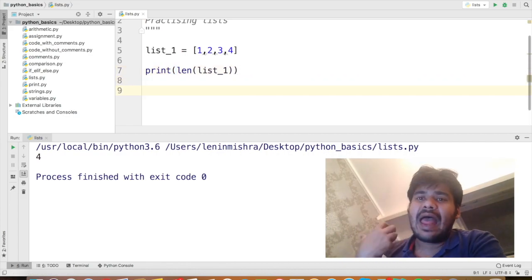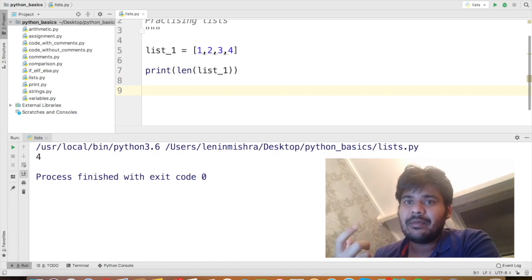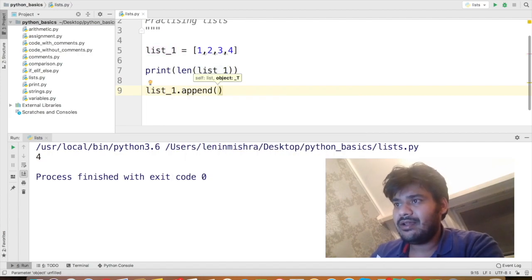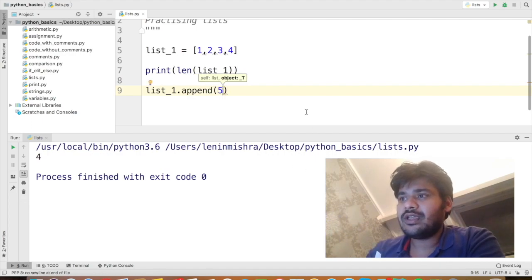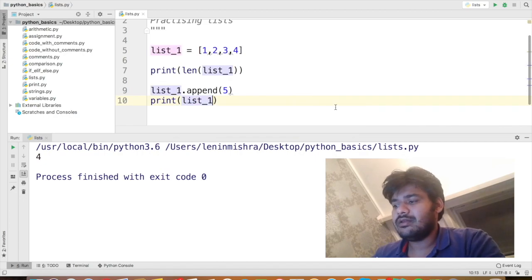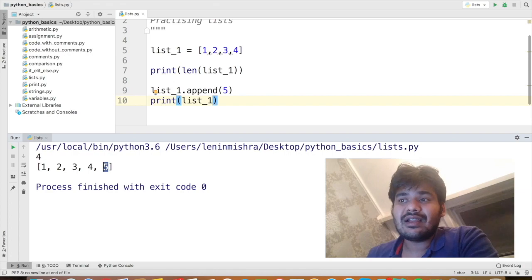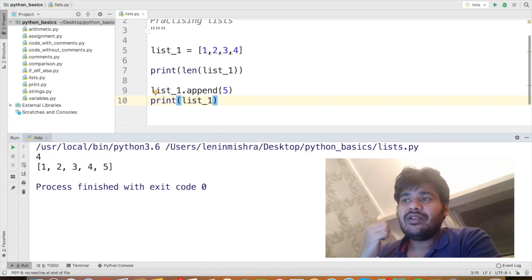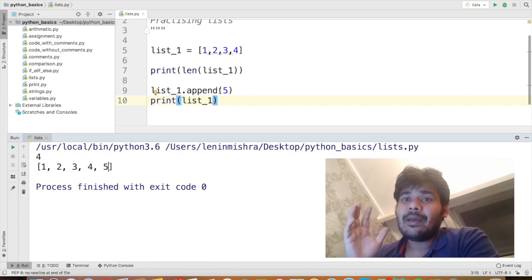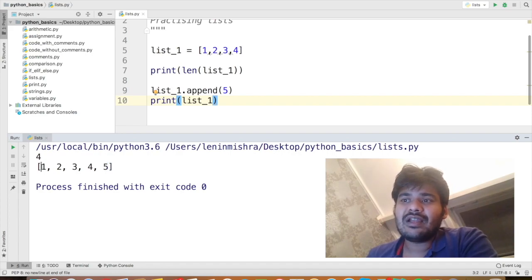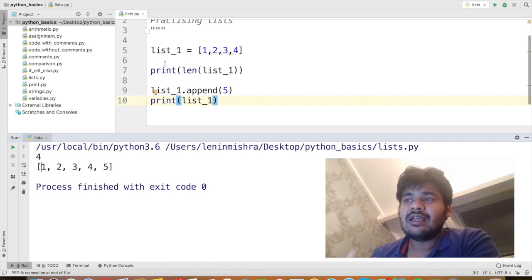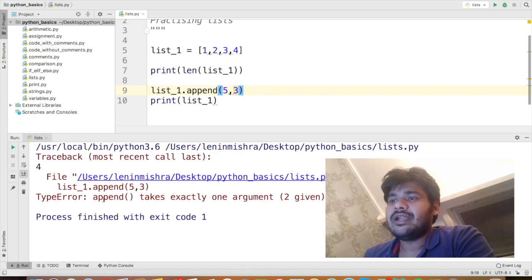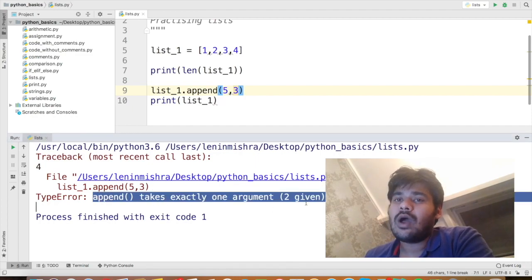Now let's say I want to add another element to the list. Right now I have 4 elements. To add another element I can use the append method: list_1.append(5). If I print list_1 Python returns the list with 5 appended to the end. Remember two things: first, append always adds to the end of the list, never to the middle or beginning. Second, append only takes one argument — if you pass two arguments like append(5, 3), Python throws an error saying append takes exactly one argument.